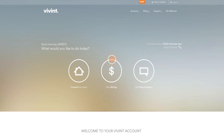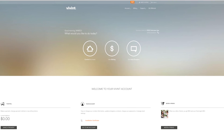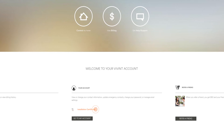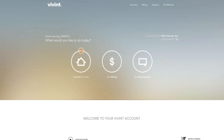From here, you can view and pay your bill, control your home, and download important documents, such as your certificate of installation. By clicking the Control My Home icon, you can access all the same features of the Vivint Sky mobile app.